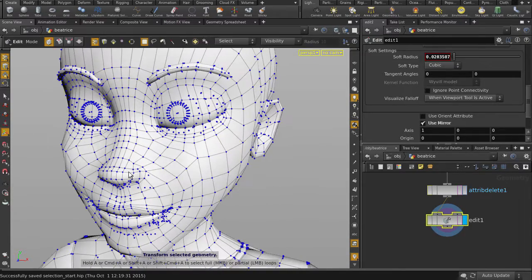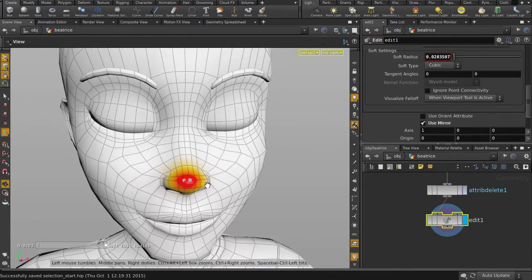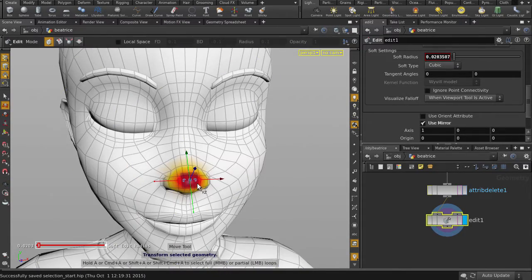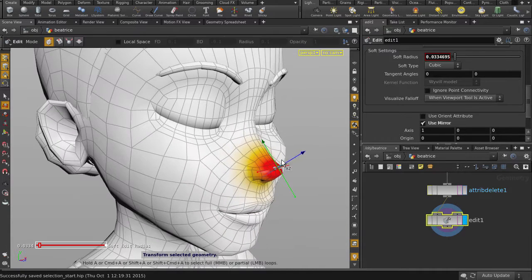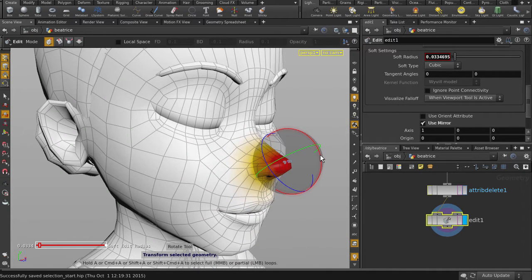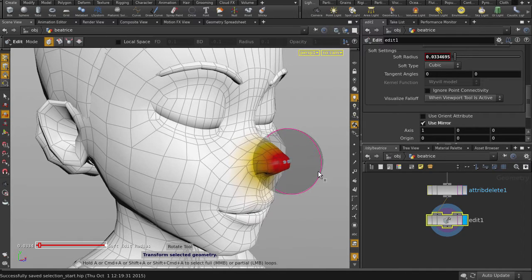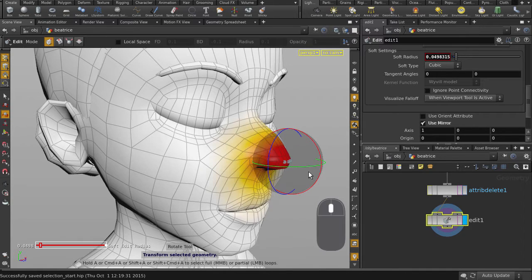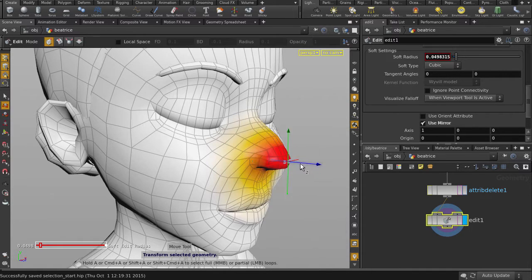We'll change the shape of her nose, so grab some points at the tip of it, and middle mouse button scroll to change the size of the falloff. You can edit the geometry by increasing or decreasing the amount of falloff. Scroll the middle mouse button to see what I mean.